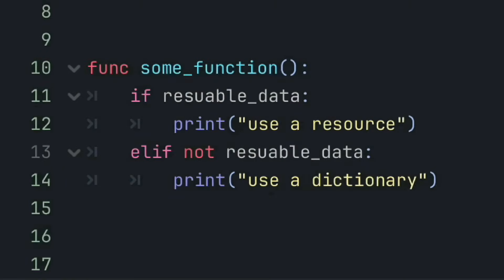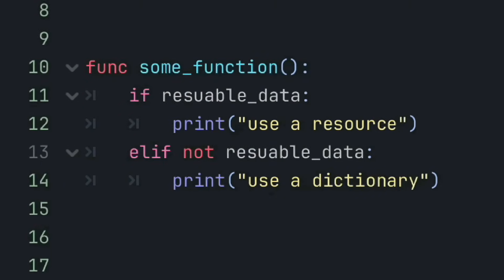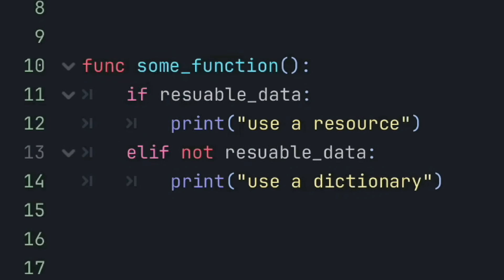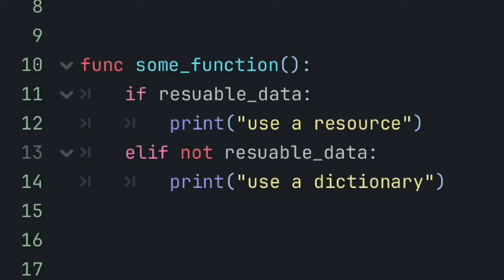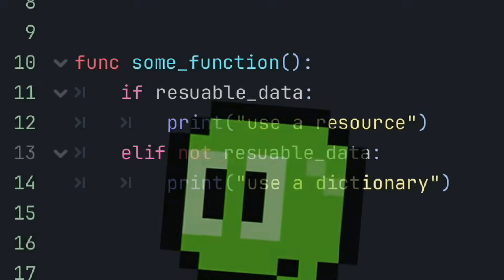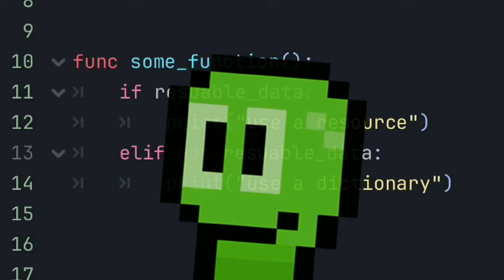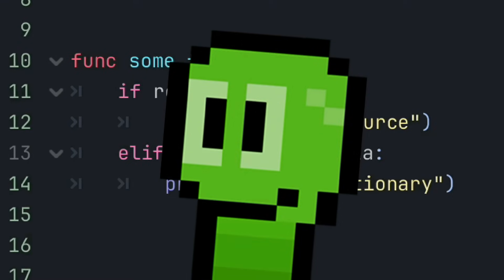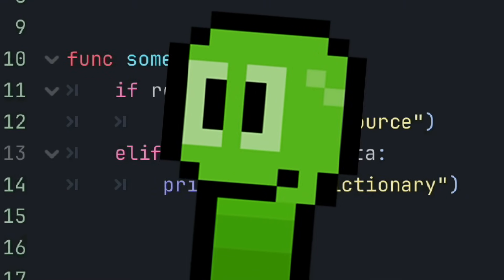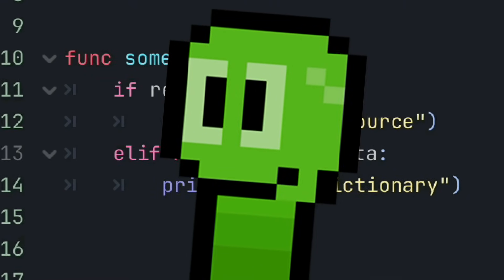I guess all this kind of sums up to if the data structure is going to be reused, then use a resource, and if it isn't going to be reused, then use a dictionary. But of course, also think about the other differences before coming to a final decision on which one to use for your situation.